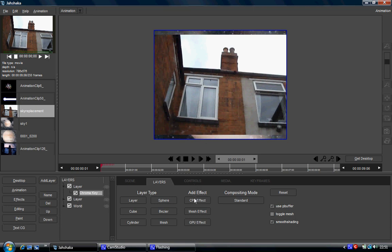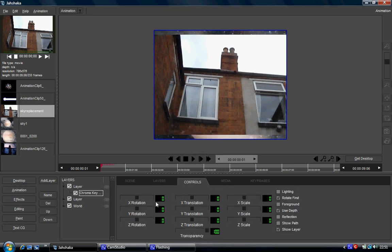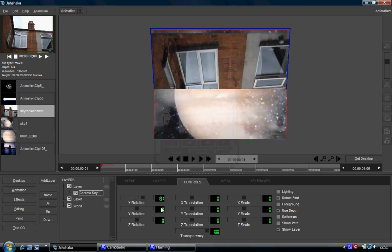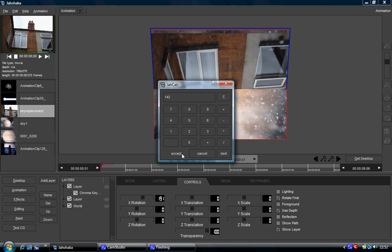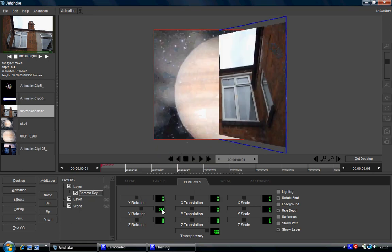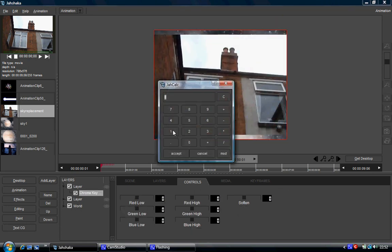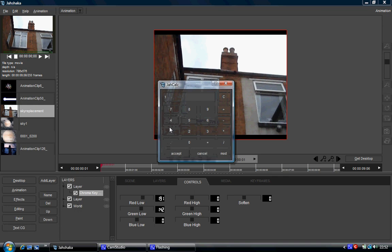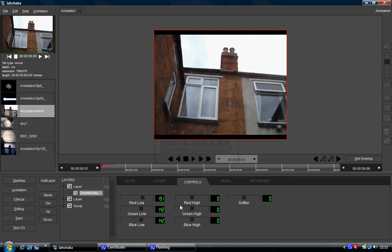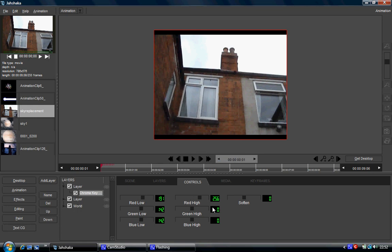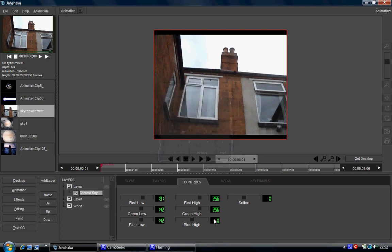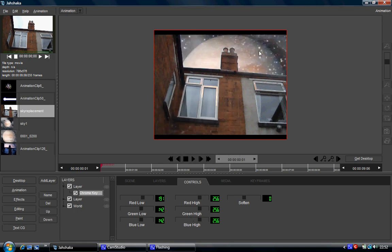Come over here into your layers and add GPU effect, chroma key, and go to controls. Enter the values 191, 142, 142, and these are all 256. As you can see, it's keyed out almost perfectly. But over time, the key comes back in. Not a problem.